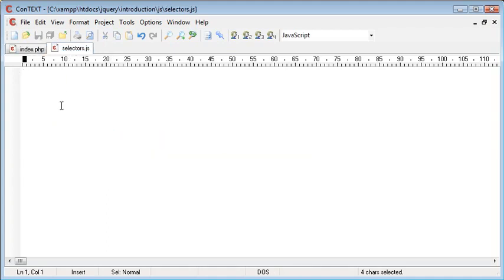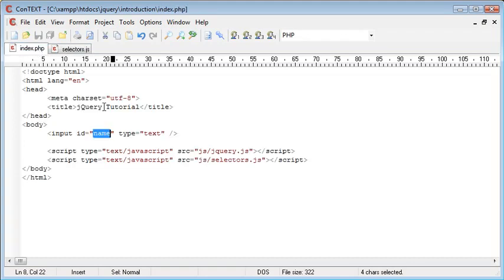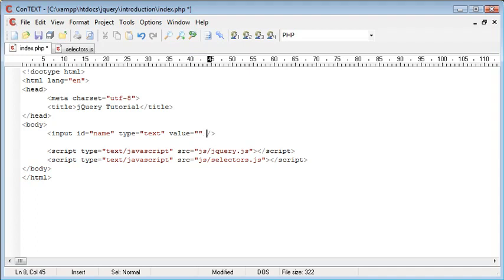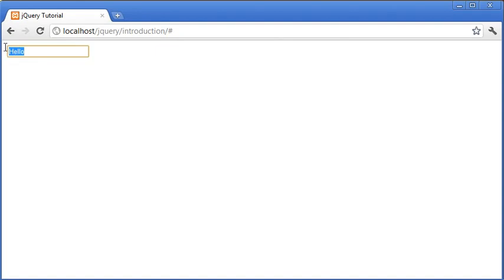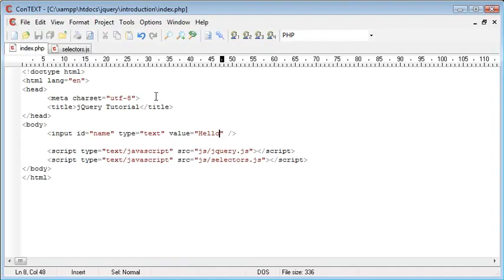So inside selectors we're going to, well let's just first of all put in here a value of hello. So when we refresh our page you can see that we've just got hello inside of a text area field.